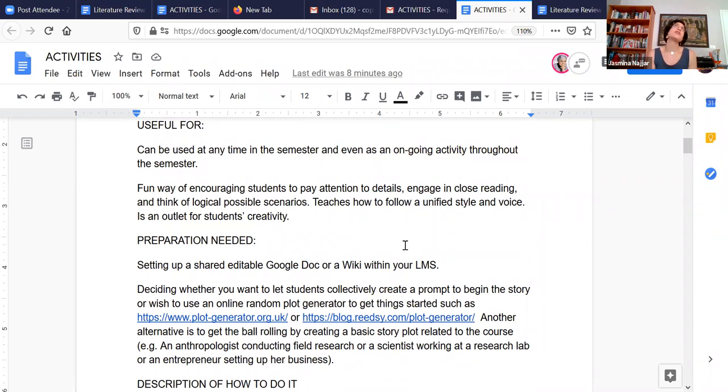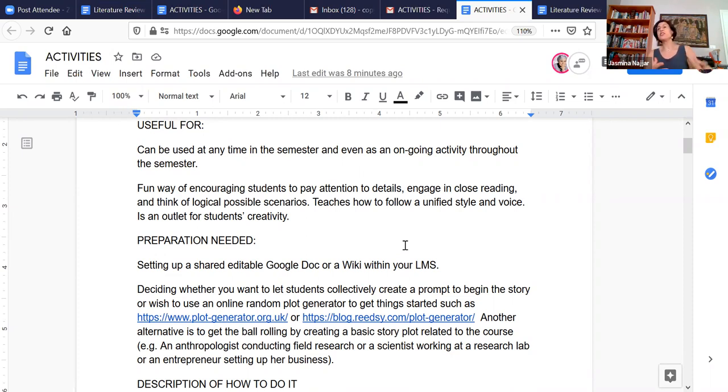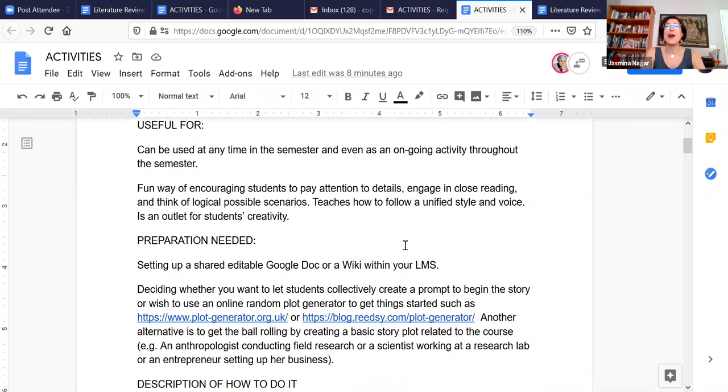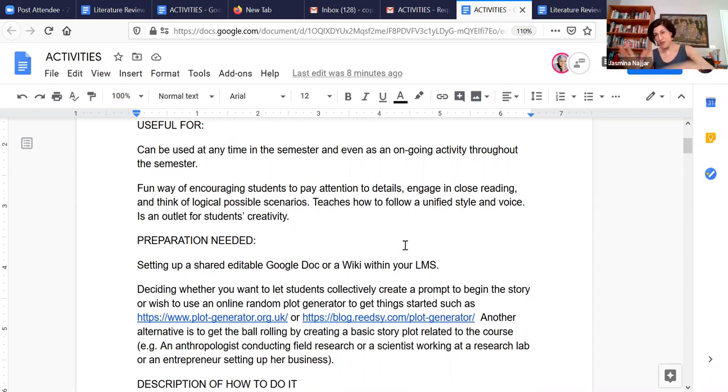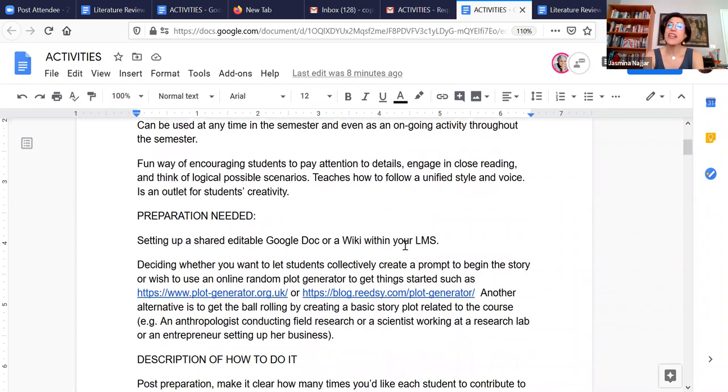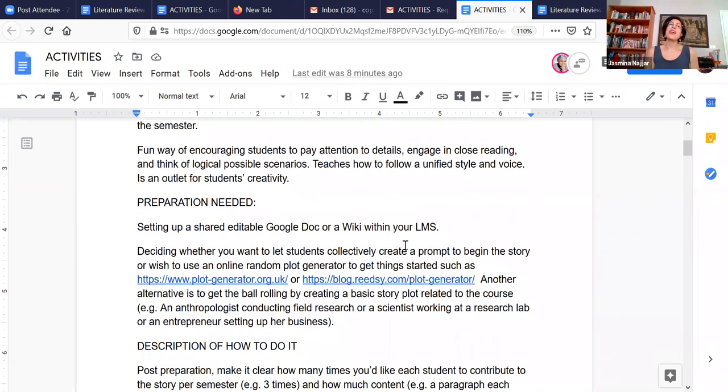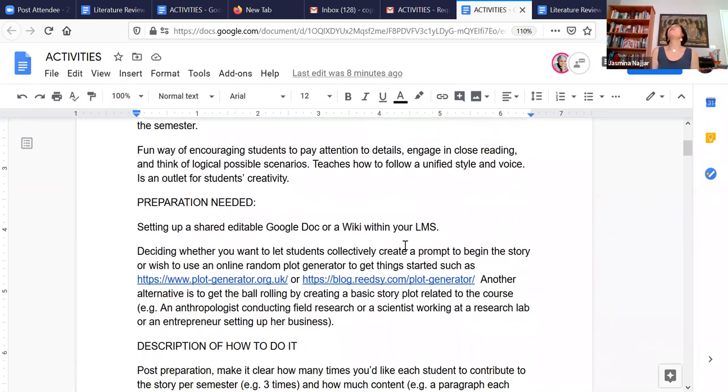And it's really useful in that you can use it at any point of the semester. What I usually do is I have it as an ongoing activity throughout the semester. So I tell students at the beginning this is something we're going to be doing together, and then I basically let them take it from there.